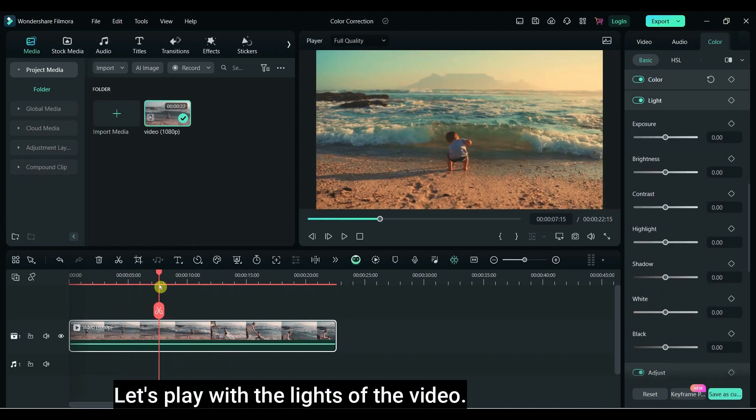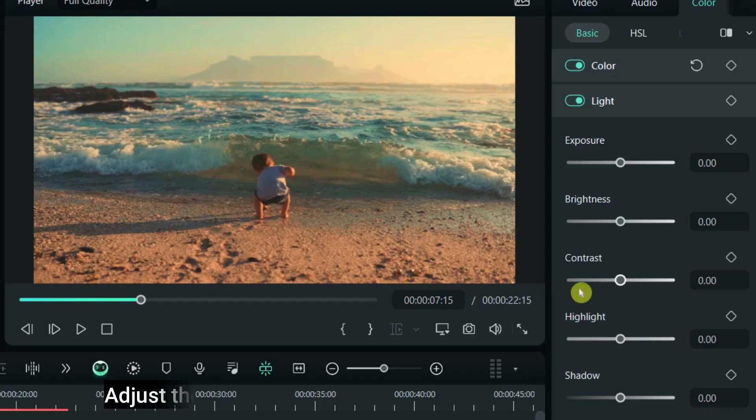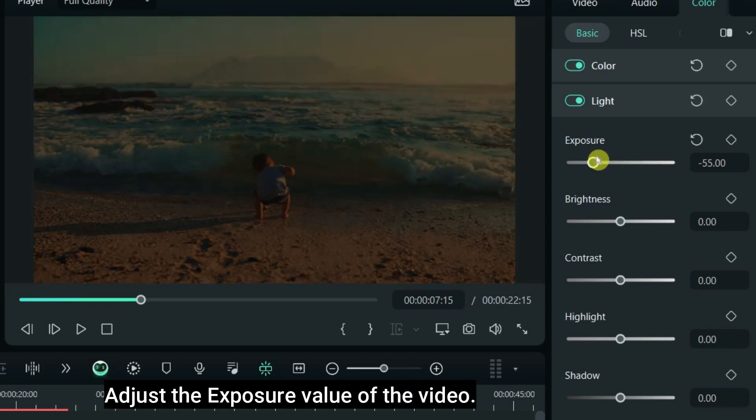Let's play with the lights of the video. Adjust the exposure value of the video.